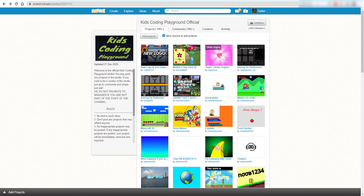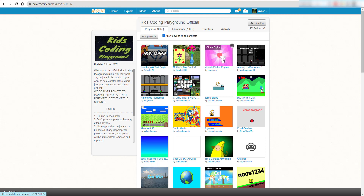Hello guys, welcome back to Kids Coding Playground. Today I was looking at the Kids Coding Playground studio and I saw this clicker game. I was thinking about making a script to do the auto-click for me, and I thought that was pretty cool.